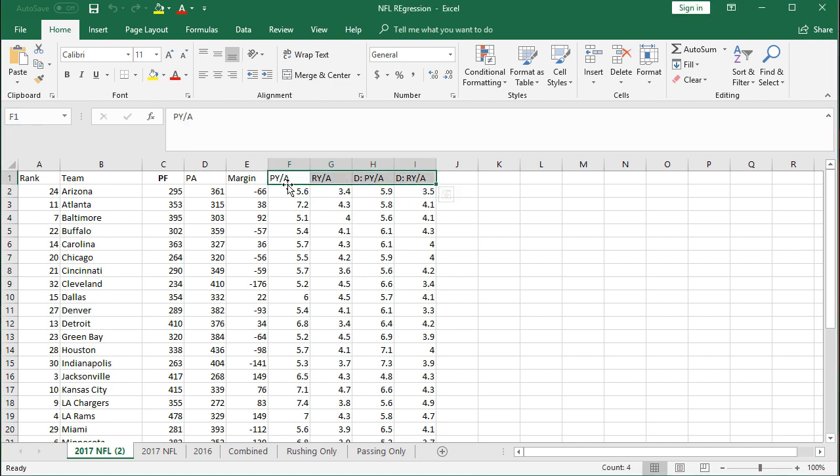So passing yards per attempt, rushing yards per attempt, defensive side passing yards allowed per attempt, and defensive side defensive rushing yards allowed per attempt.